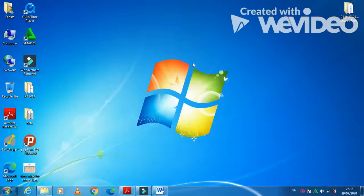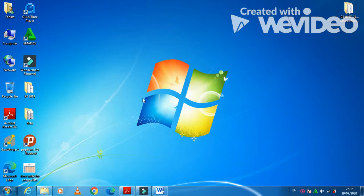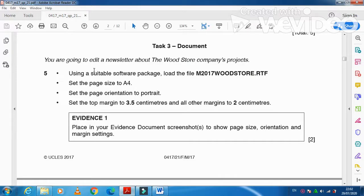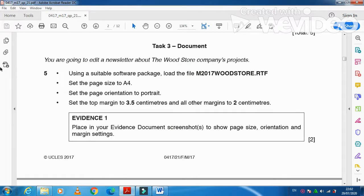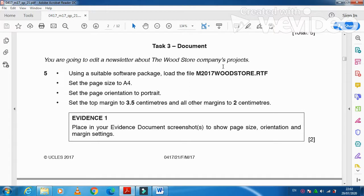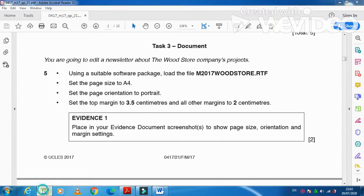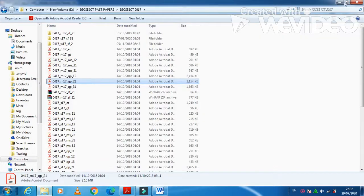Hi guys, I am continuing with the Cambridge IGCSE ICT 2017 February-March paper 2 document production part, which is our task 3. As mentioned, we are going to edit a newsletter about the wood store company project. You need to open the file m2017woodstore.rtf in a suitable software package.